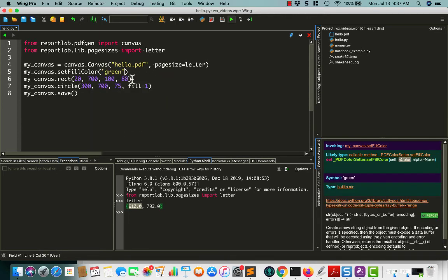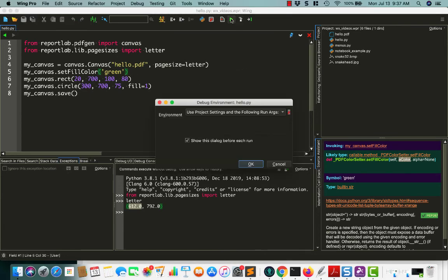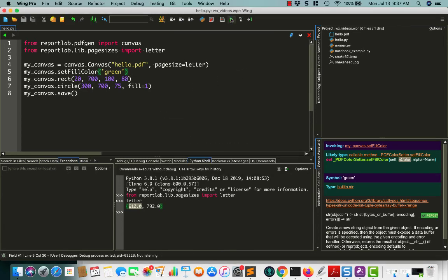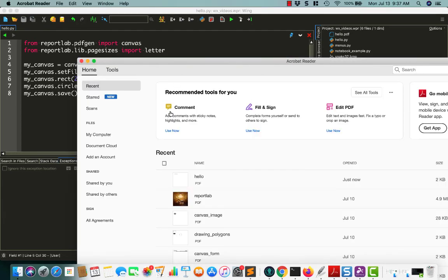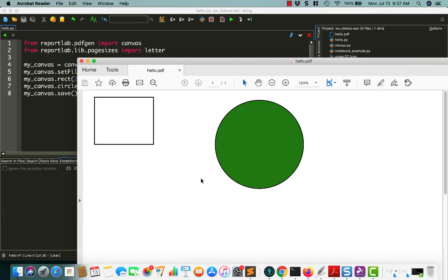Okay. So I didn't complain about that. So that's good. Let's go back over here. There we go. So now we have a green circle.